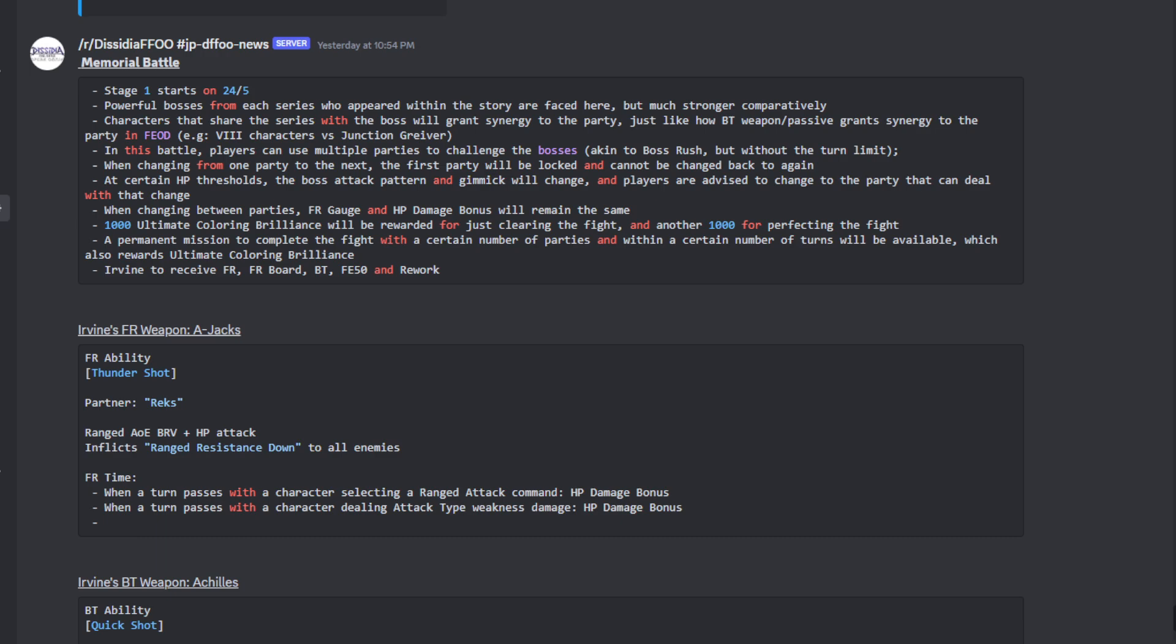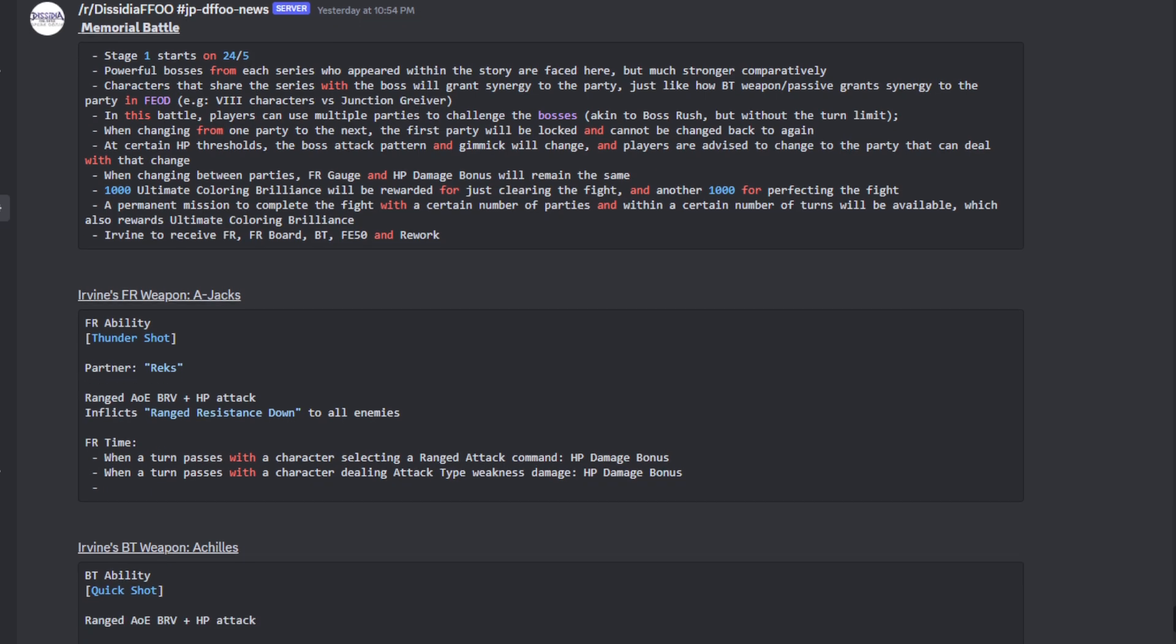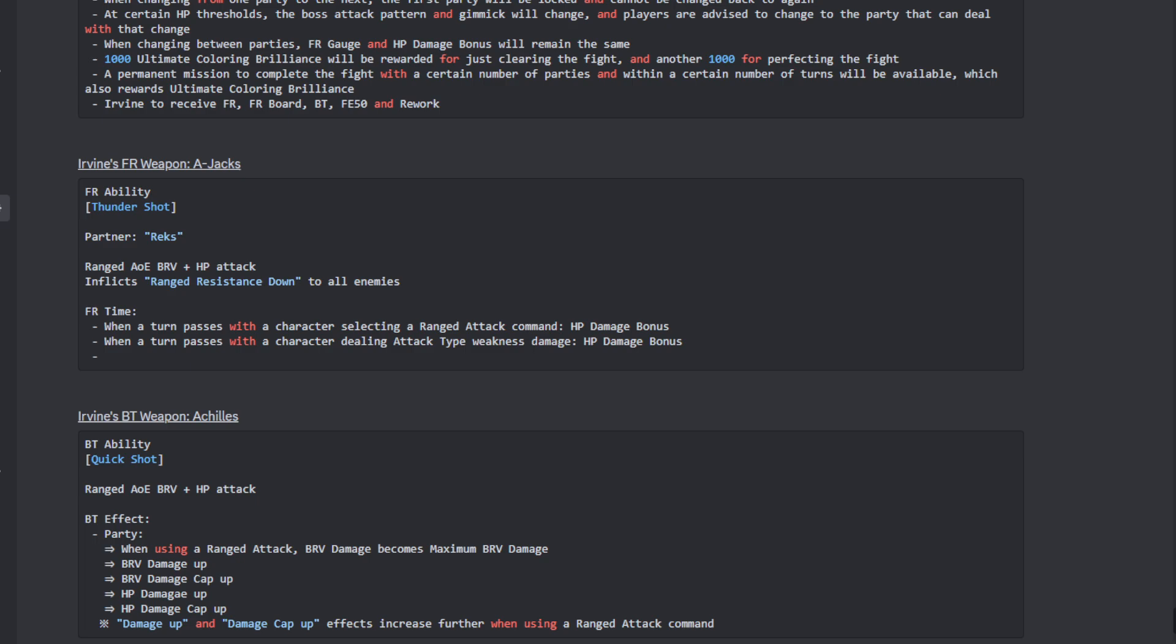1000 Ultimate Coloring Brilliance will be awarded for just clearing the fight, and another 1000 for perfecting the fight. A permanent mission to complete the fight with a certain number of parties and within a certain number of turns will be available, which also rewards Ultimate Coloring Brilliance. And then Irvine is going to be receiving his FR, FR boards, BT, Force Level 50 and a rework.